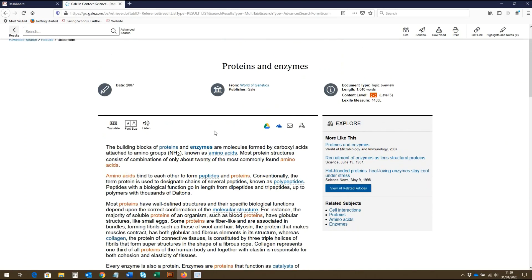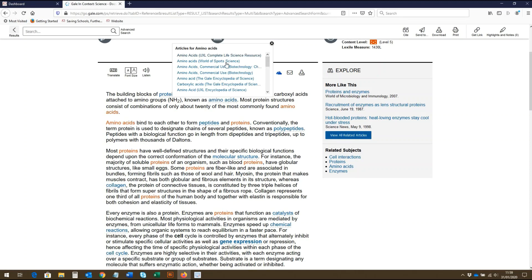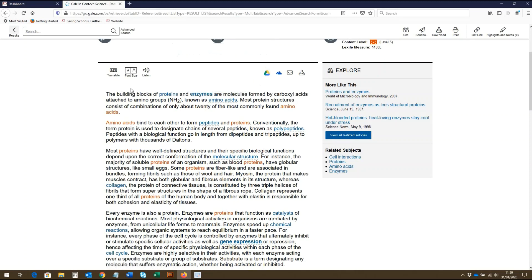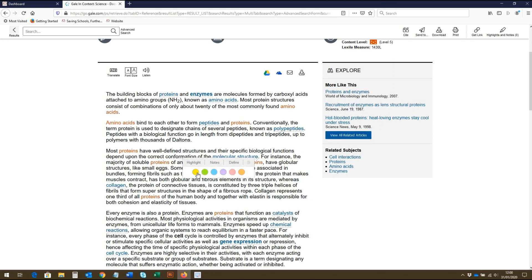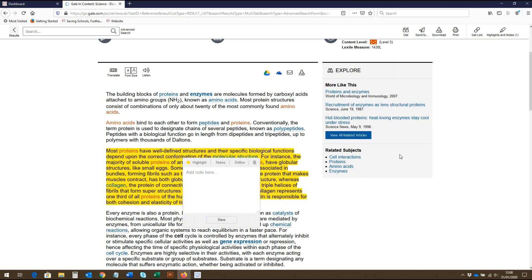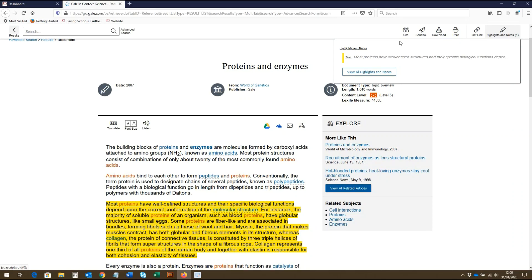As you read through the article, you will notice that certain words are highlighted in blue. These are words and terms that are linked to related topic pages and articles. If you click on the term, a list of these pages and articles will appear and you can click through the ones you wish to read. As you read through, you can also highlight portions of the text and add notes. The highlighted notes button up here allows you to see all of the highlights and notes you created throughout the article.